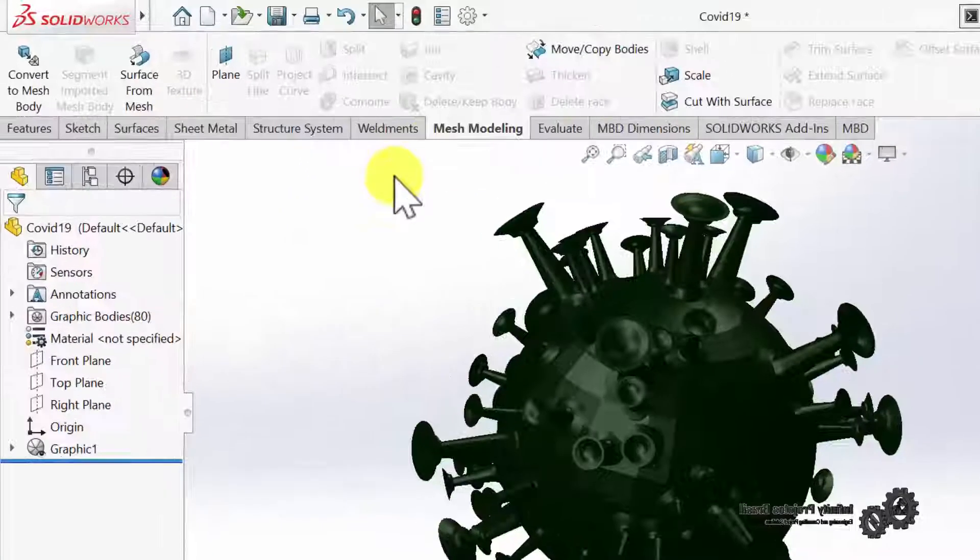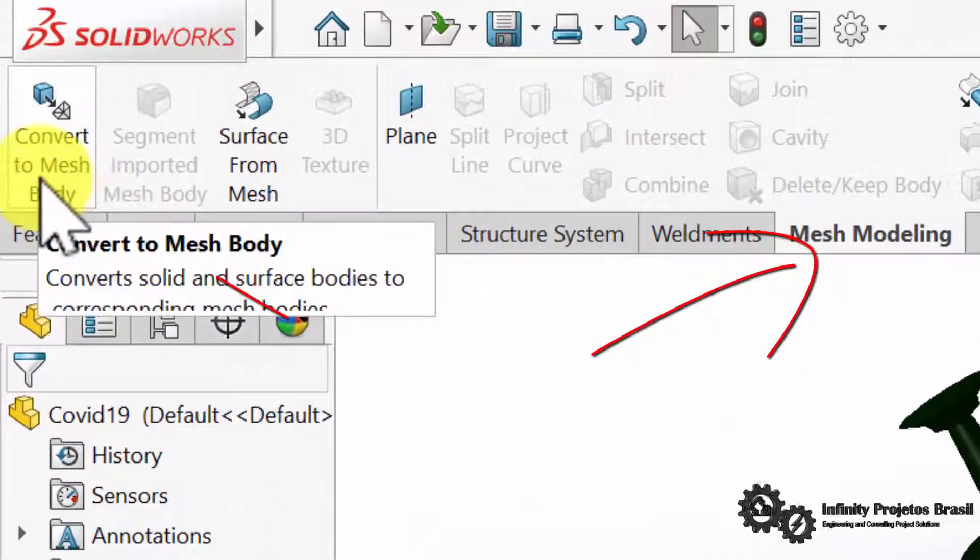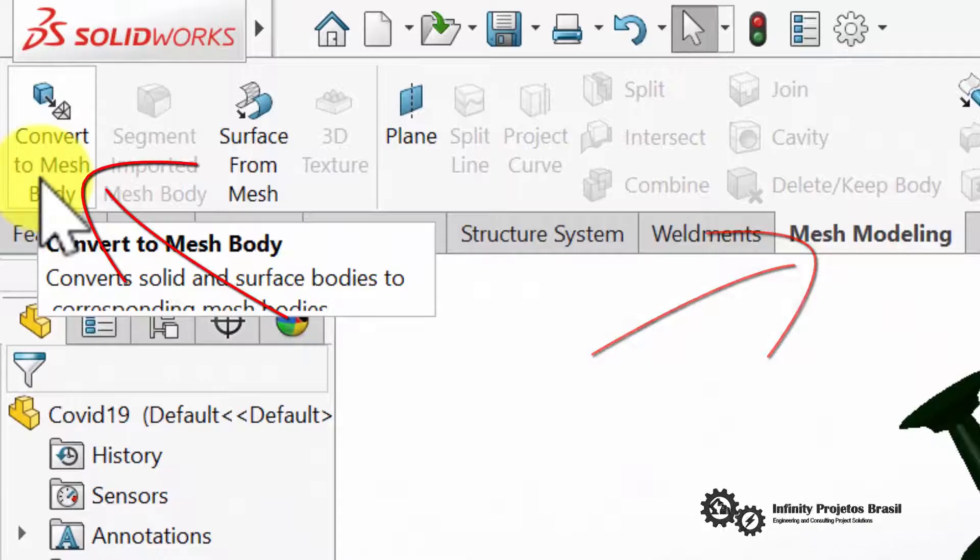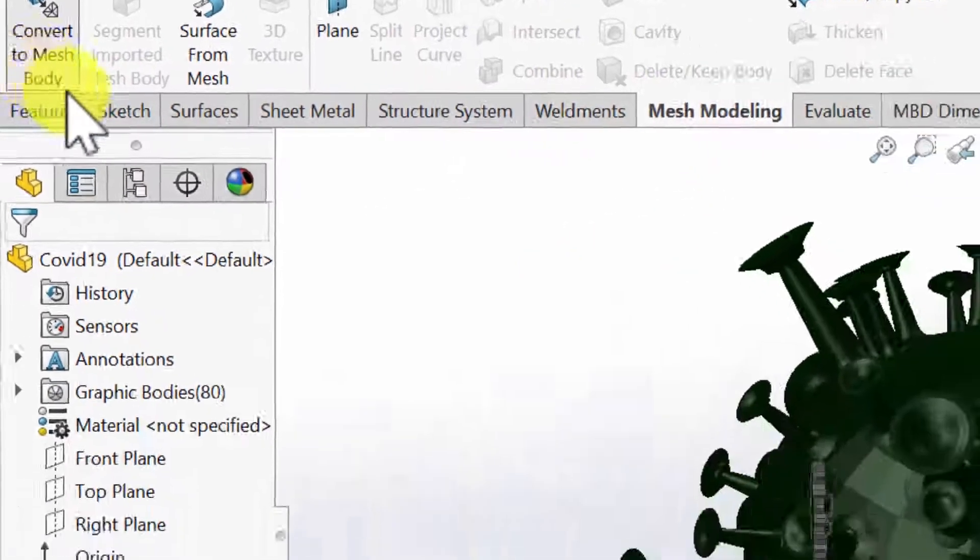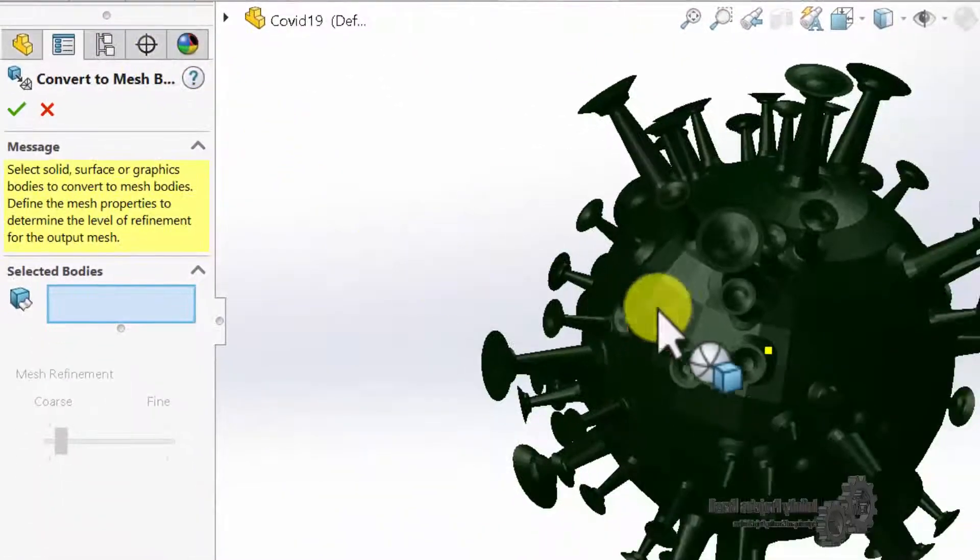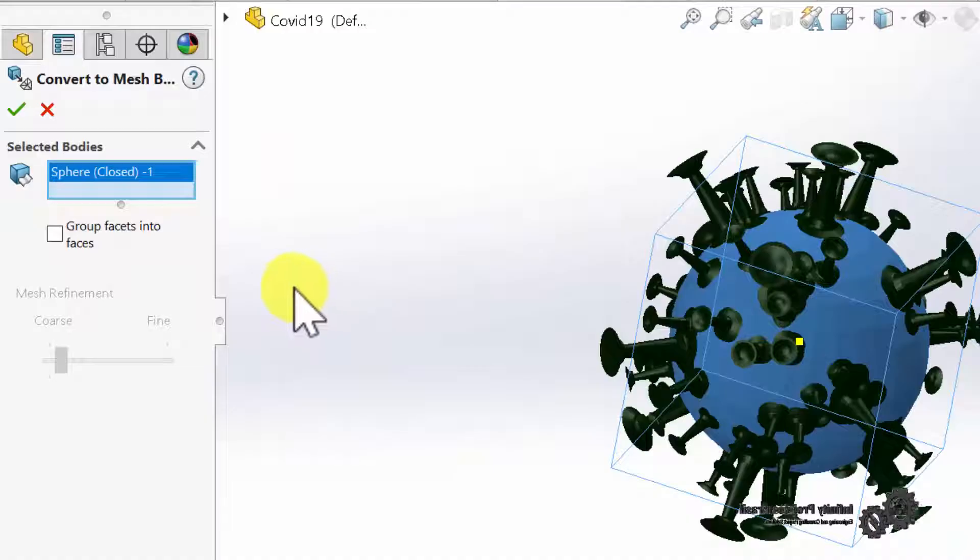Afterwards, with the Mesh Modeling tab enabled, we must click on Convert to Mesh Body, and then click on the mesh that we want to convert, and then click on OK.